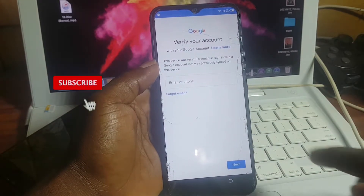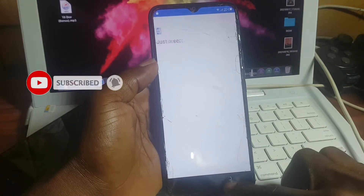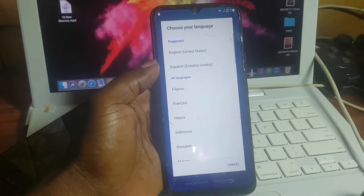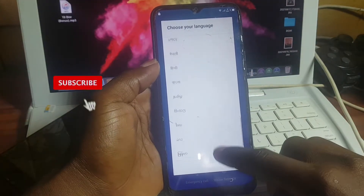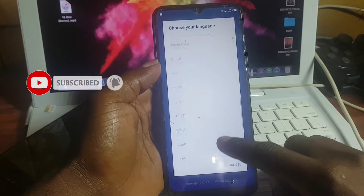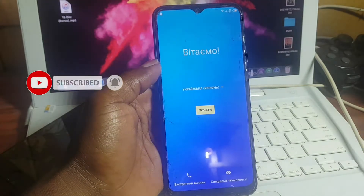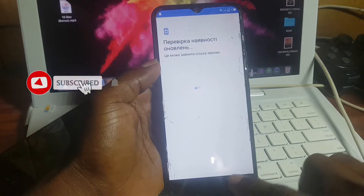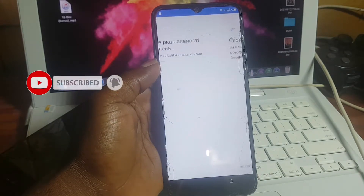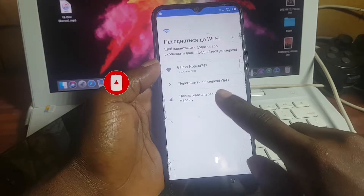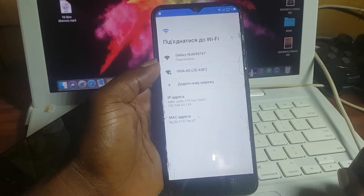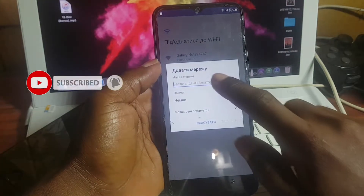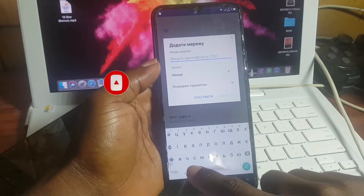At this point, since you don't know the Google account, all you have to do is move back to the startup screen. On the startup screen, change the language from the default language to Ukrainian. Now click Start. When you get here, move to the WiFi menu, and in the WiFi menu click 'Add Network,' which is the plus button. Let the keyboard appear and click and hold the globe symbol.